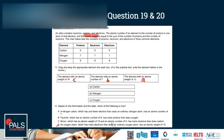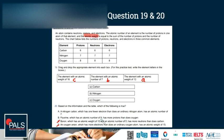For answer C — boron has an atomic weight of 10 and an atomic number of 5. With 5 protons, getting to an atomic weight of 10 requires 5 neutrons. So boron has 5 neutrons, while carbon has 6. Boron does not have more neutrons than carbon, so we exclude C. For answer B — fluorine has an atomic number of 9, meaning 9 protons, while oxygen has 8 protons. So fluorine has more protons than oxygen — answer B looks correct.